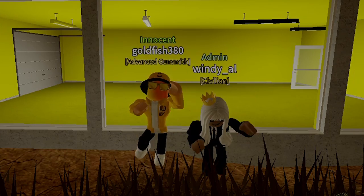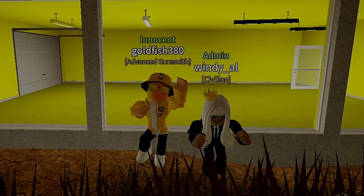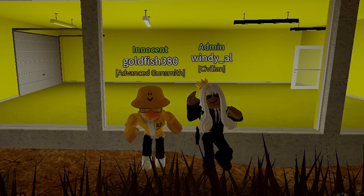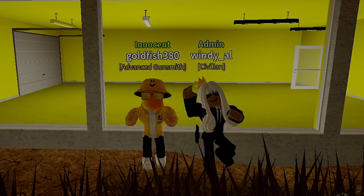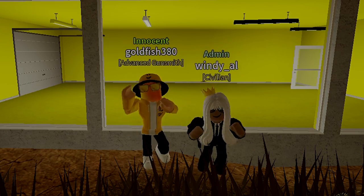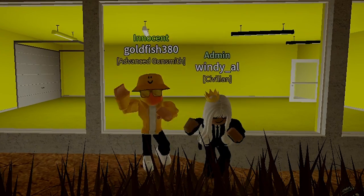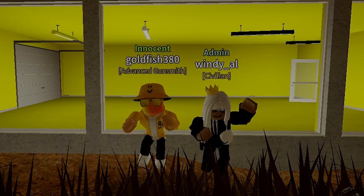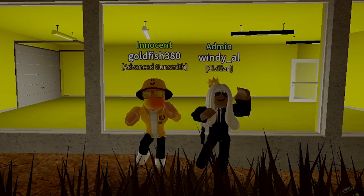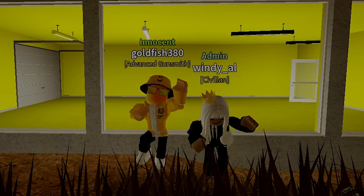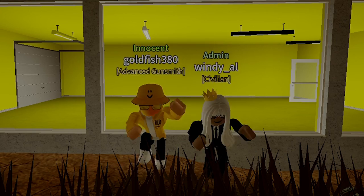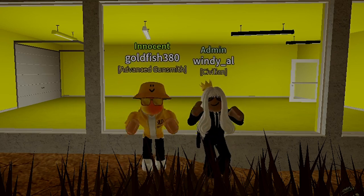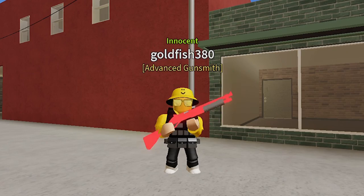Hey fish fam, welcome back to another Anomic video. Today I will be covering what exactly prop blocking is. You have probably heard this term thrown around before, and it is commonly misused. Today I also have an admin who will confirm what prop blocking is and explain it, and I'll also show you what it is.